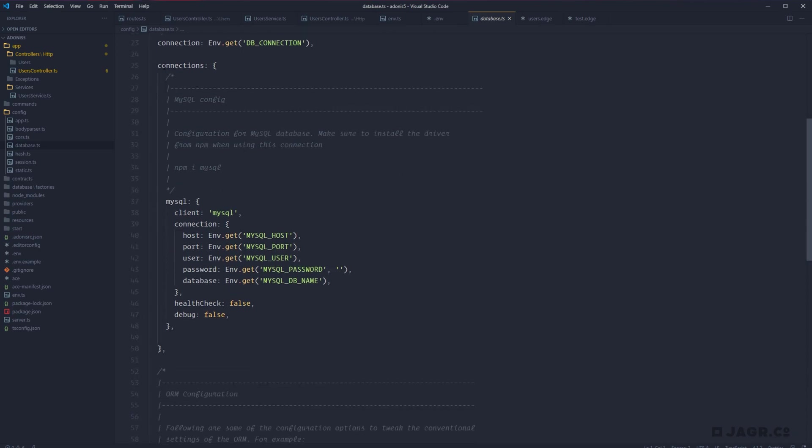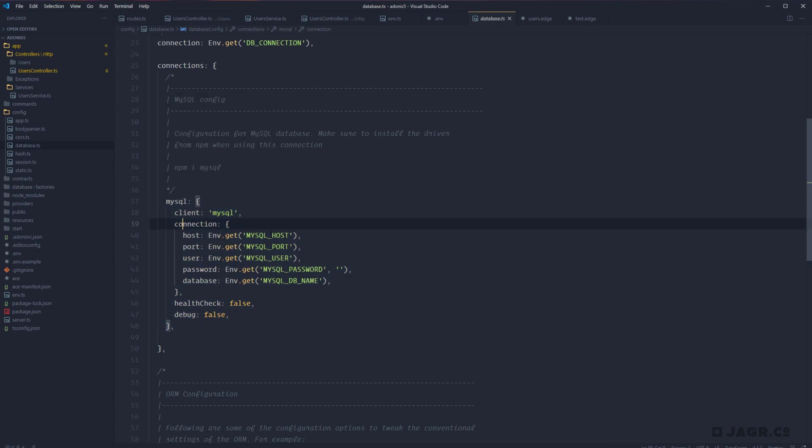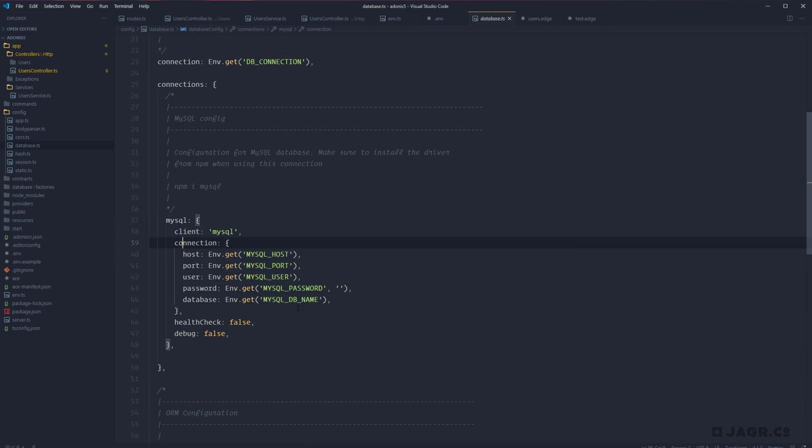So for example, I have MySQL. And then you can see here that for the variables that it's using for its connection are coming straight from our environment. So this is really where Adonis is making the connection with which database driver we're using via the database connection in addition to how it's communicating with our database.